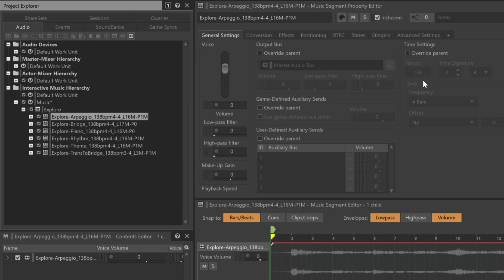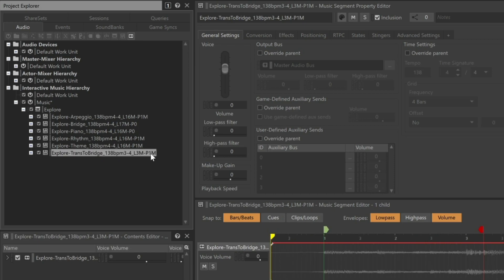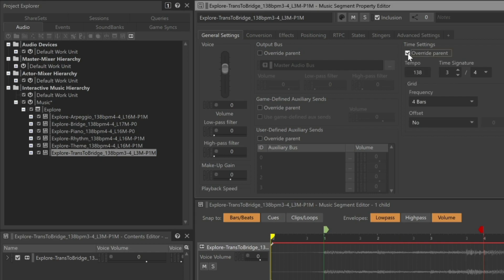This is not the case for time signature. If we move down to the Explore Trans to Bridge, we can see that it's in 3-4 time. However, even though it was originally configured in 3-4 time, it's currently inheriting its time signature from its parent object. To fix this, you just need to click the Override Parent checkbox, and its originally set time signature of 3-4 time is restored.